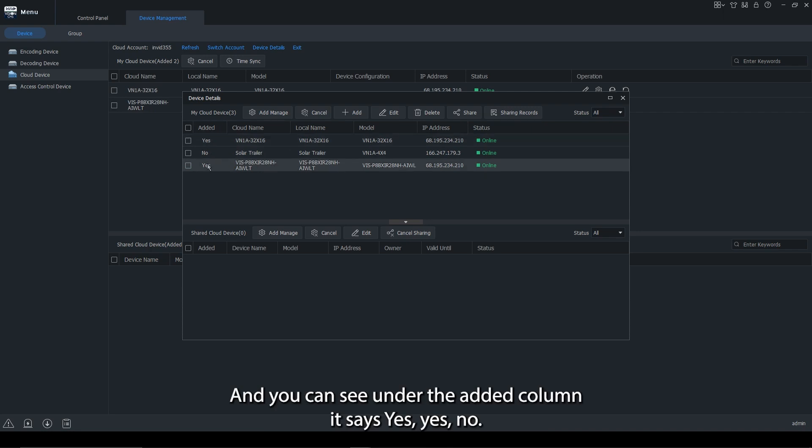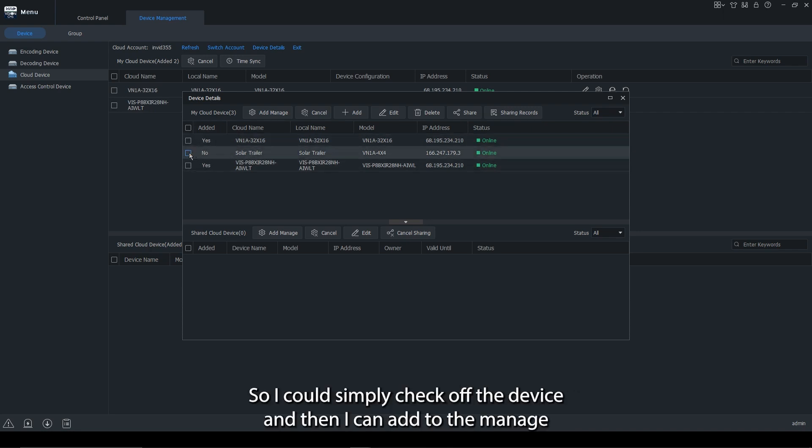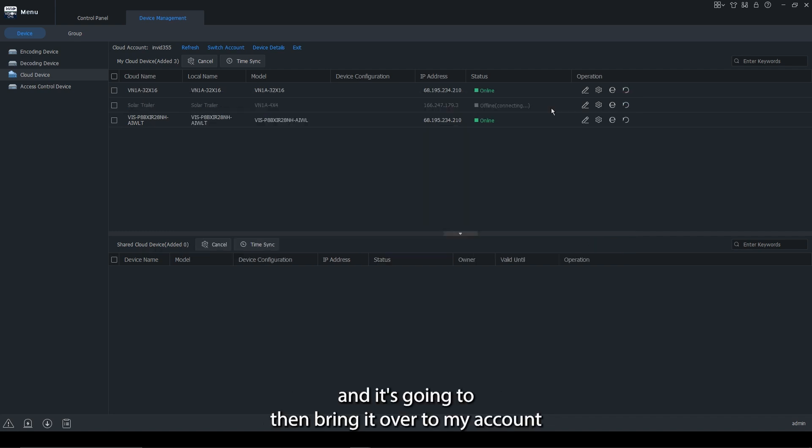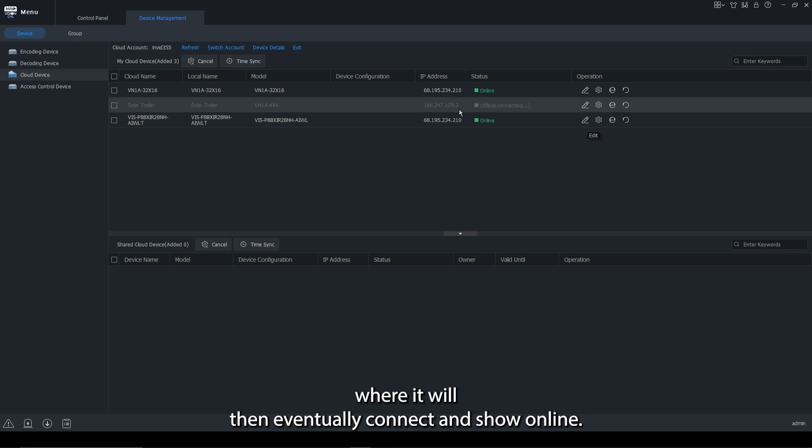And you can see under the added column, it says yes, yes, no. So I could simply check off the device and I can add to the manage and it's going to then bring it over to my account, where it will then eventually connect and show online.